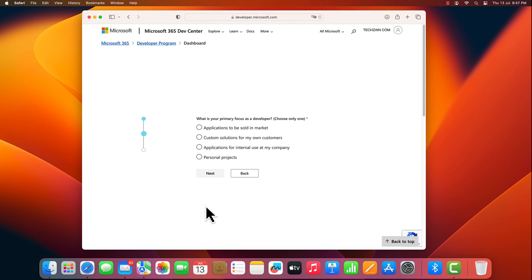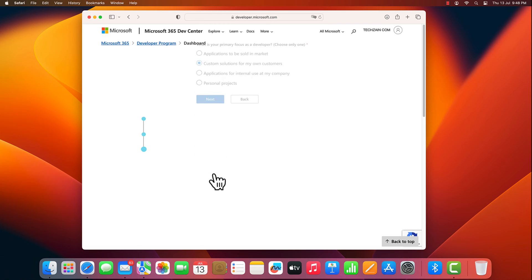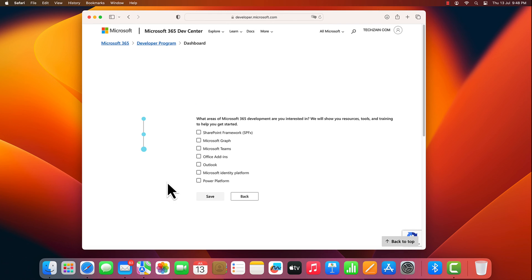Here, choose one answer. Custom solutions for my own customers. Click next. Choose Microsoft Teams and click save.